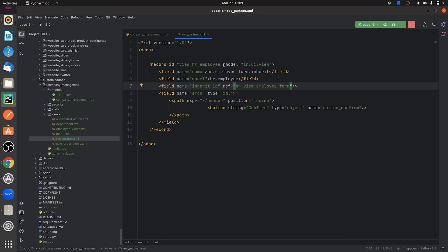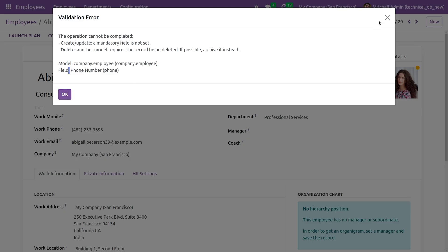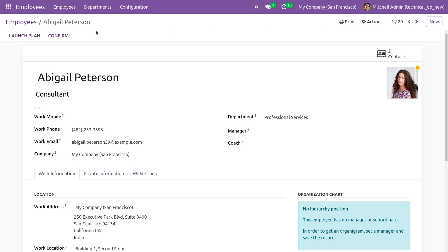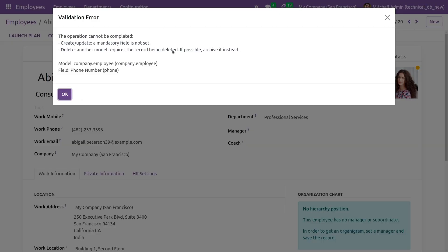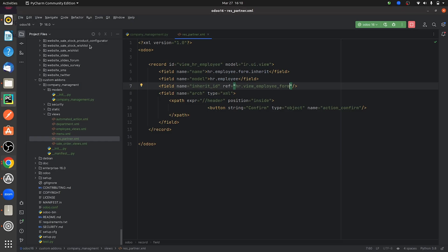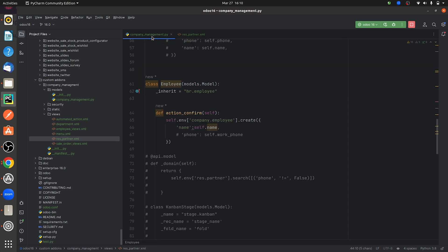If you go to the UI, you can see a Confirm button here, which I have added by customizing the form view. If you click it, you can see a pop-up — that is the validation error. Going back to the .py file, you can see the function I have written.